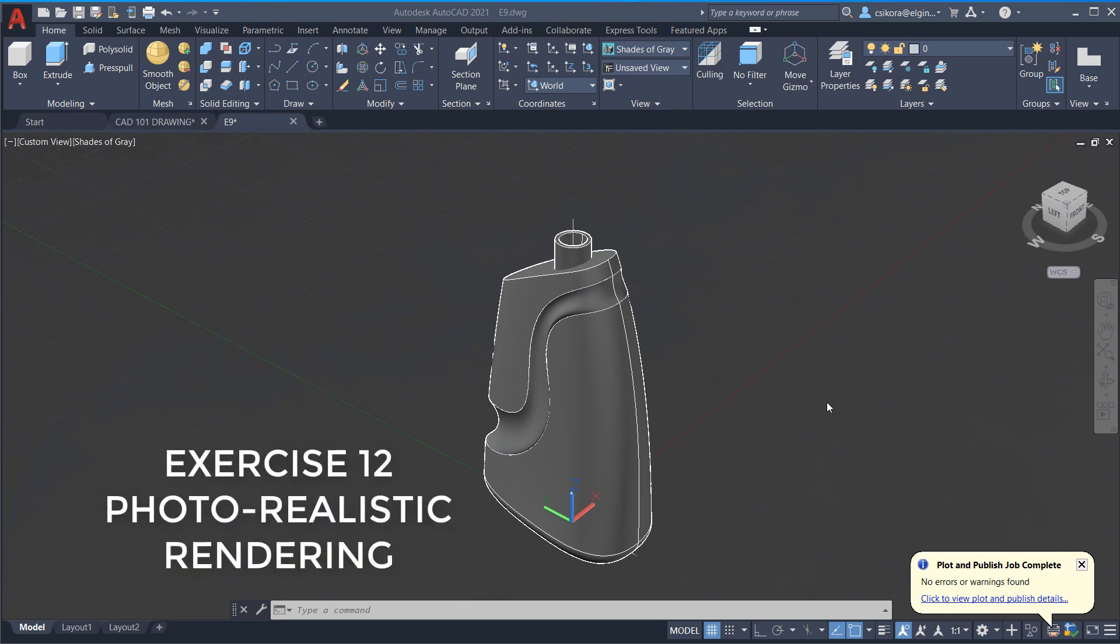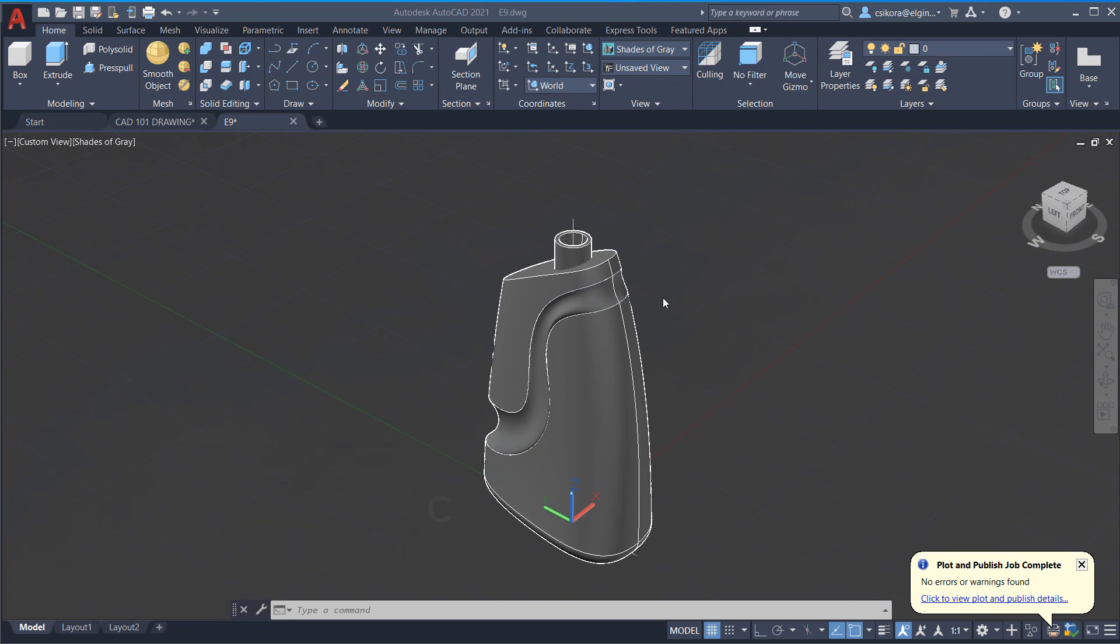Welcome. Exercise 12, AutoCAD 2021. In this exercise, we take a look at the functionality within AutoCAD solids when using the rendering tools. And this is just a basic overview. It's not going to go into super high depth.